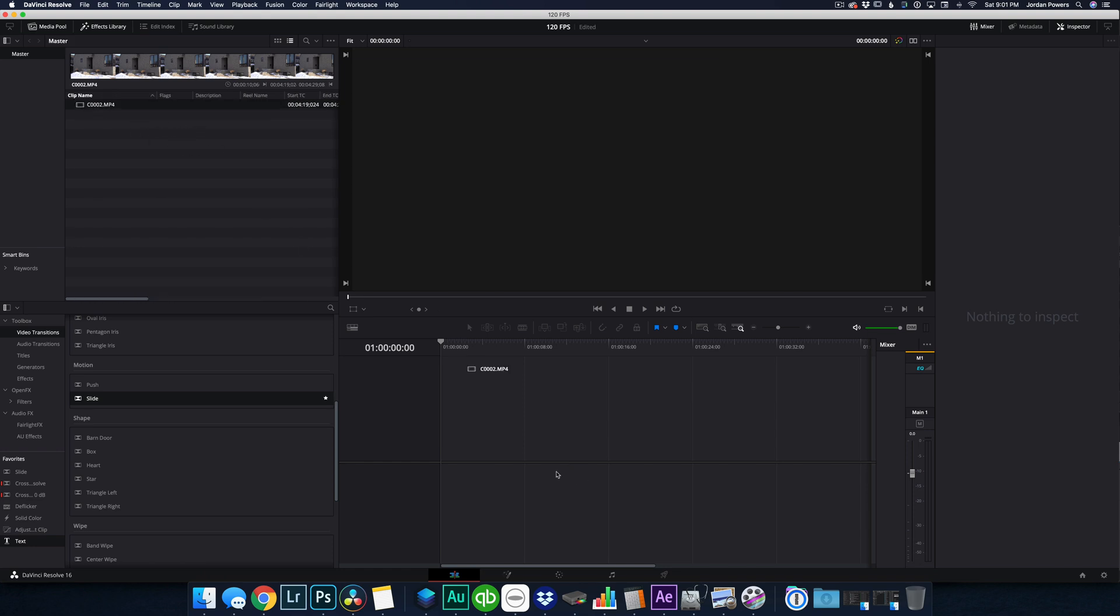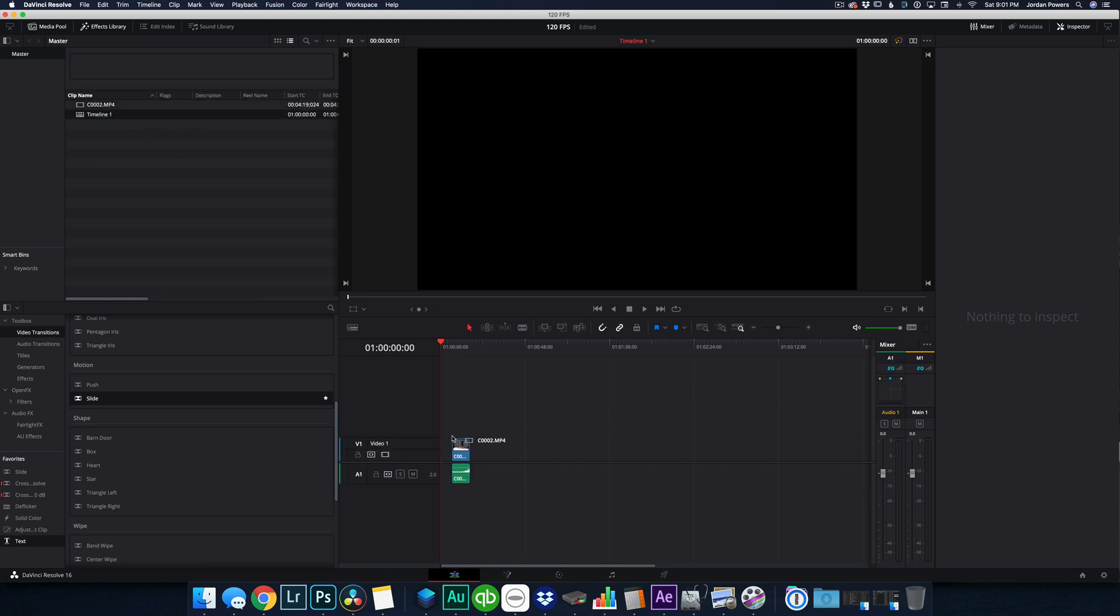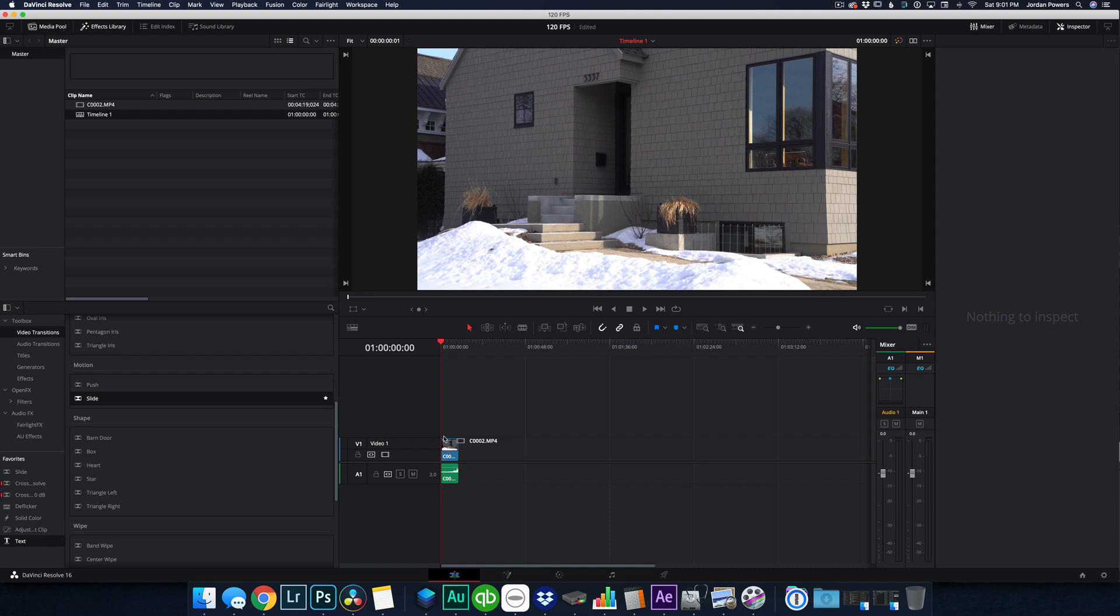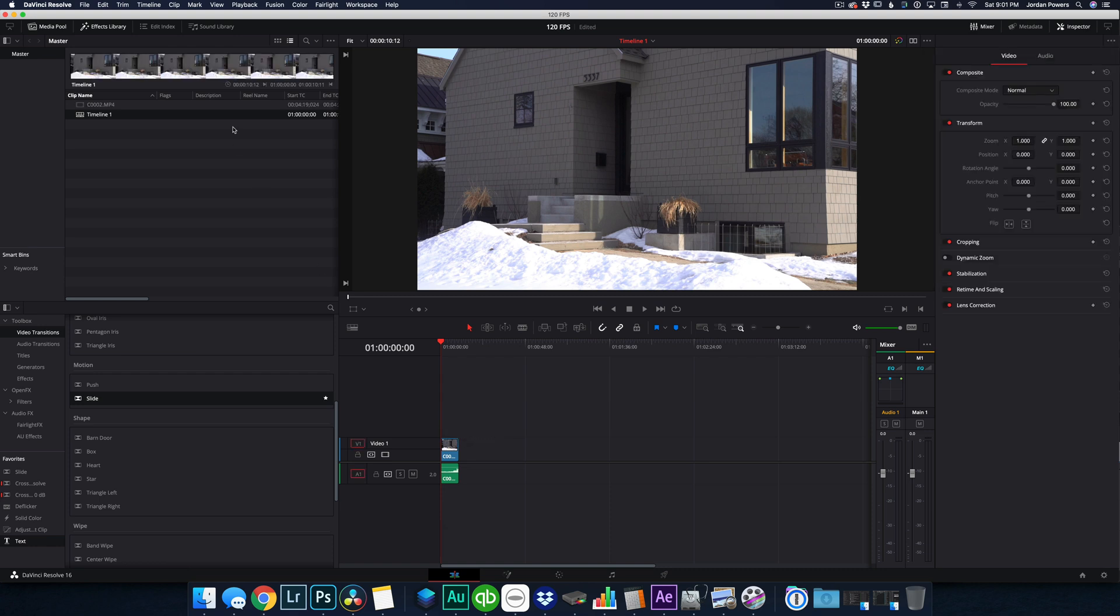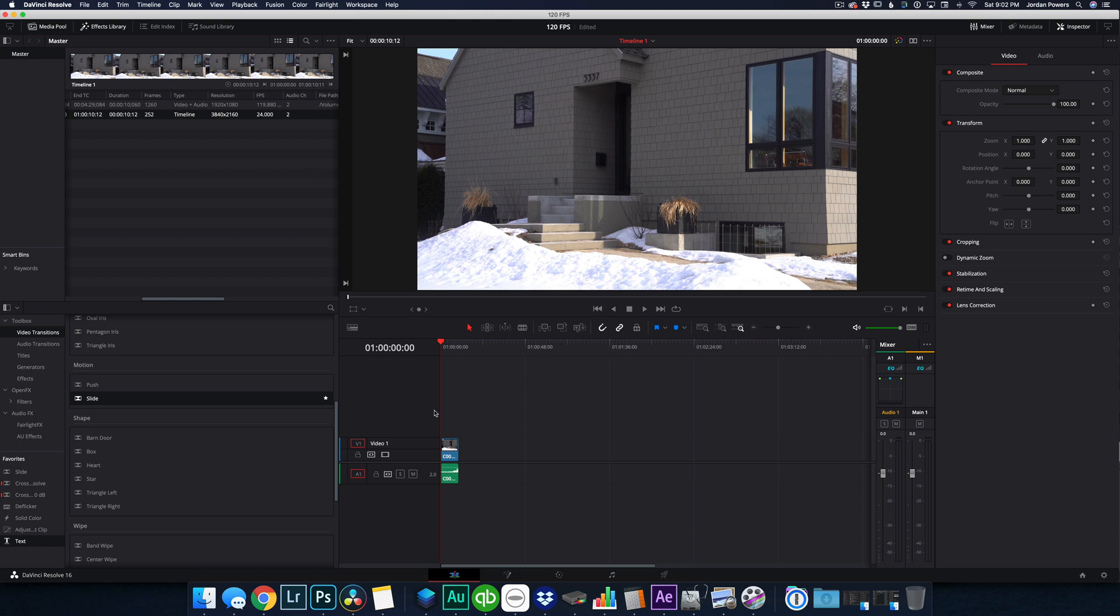If we were to drag this into the timeline area, it'll automatically create a timeline. And again, my default project settings are 24 frames per second. So it's going to create a 24 frame per second timeline automatically. But let's say that I forgot to do that for some reason, or I want to edit on a 120 frame per second timeline.